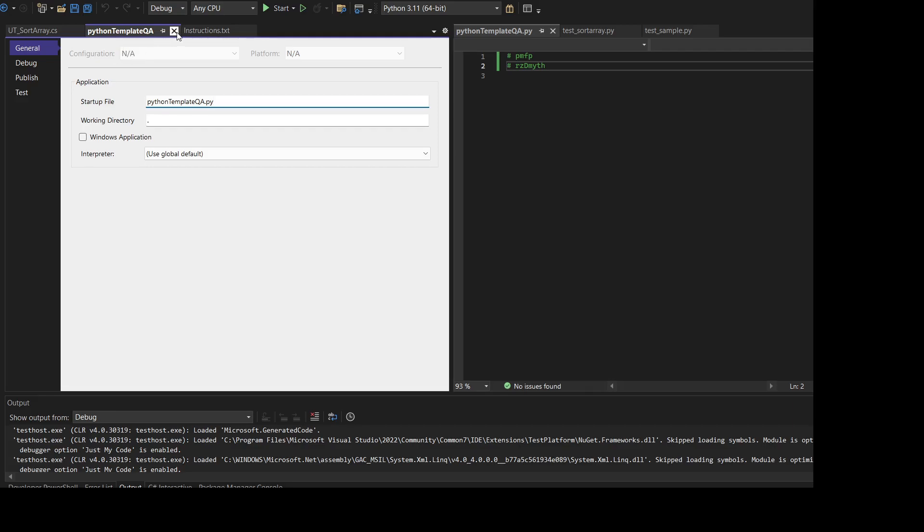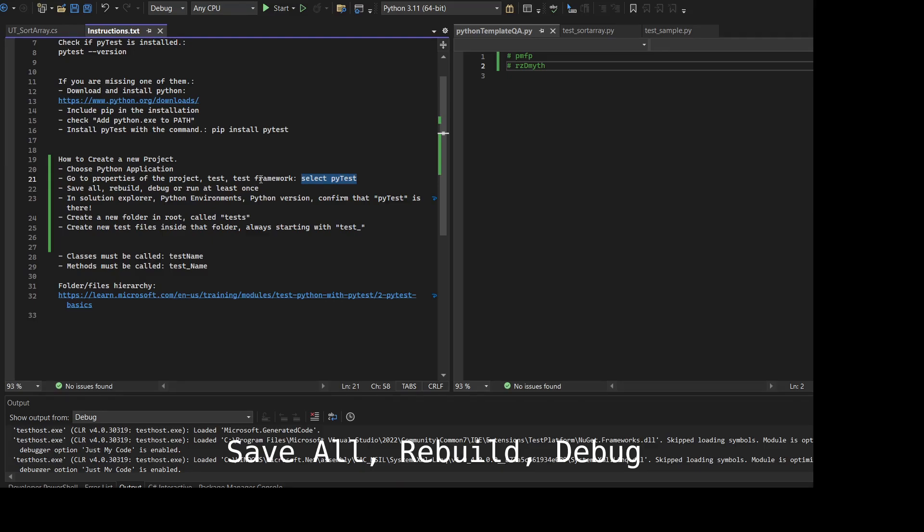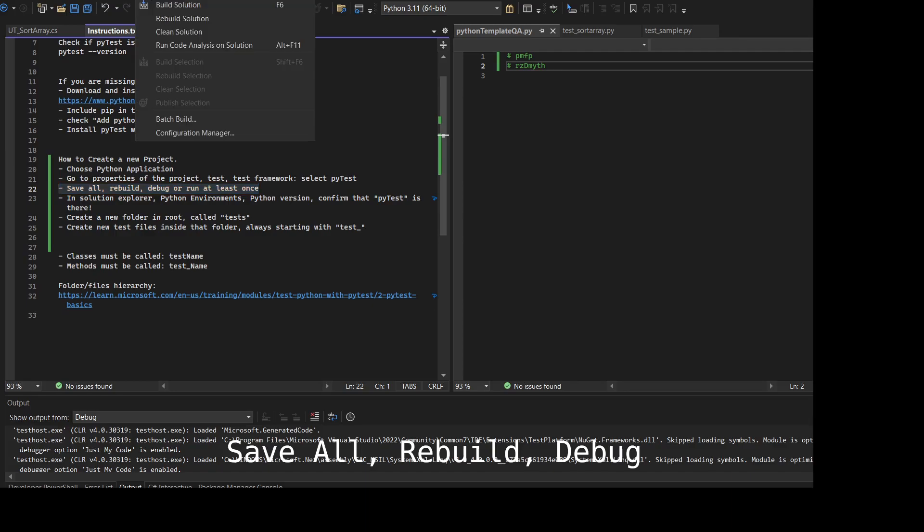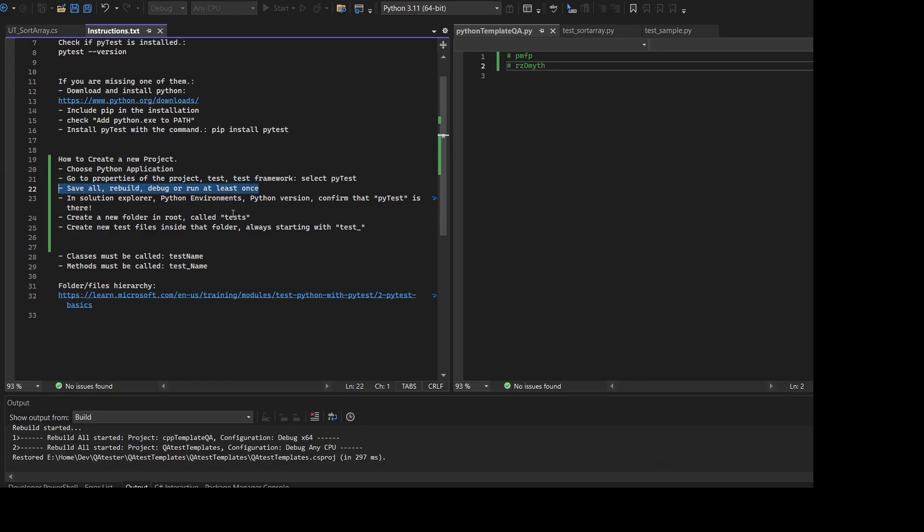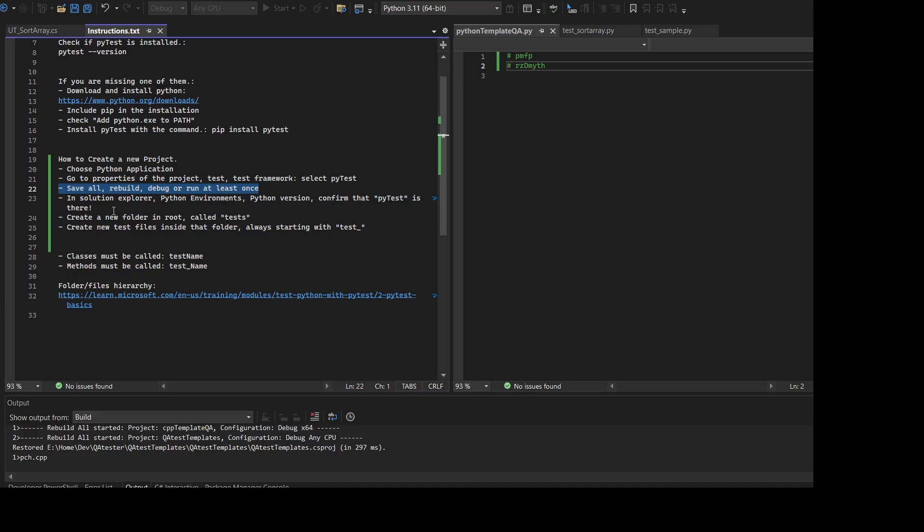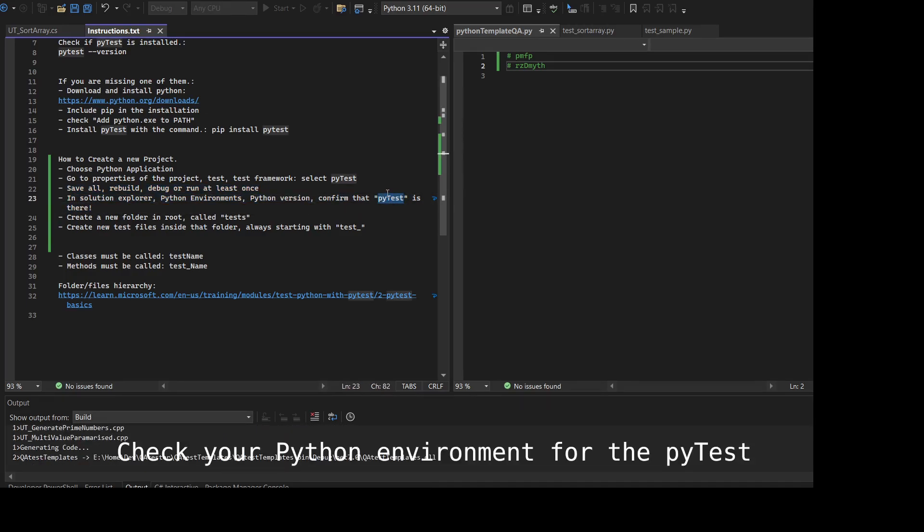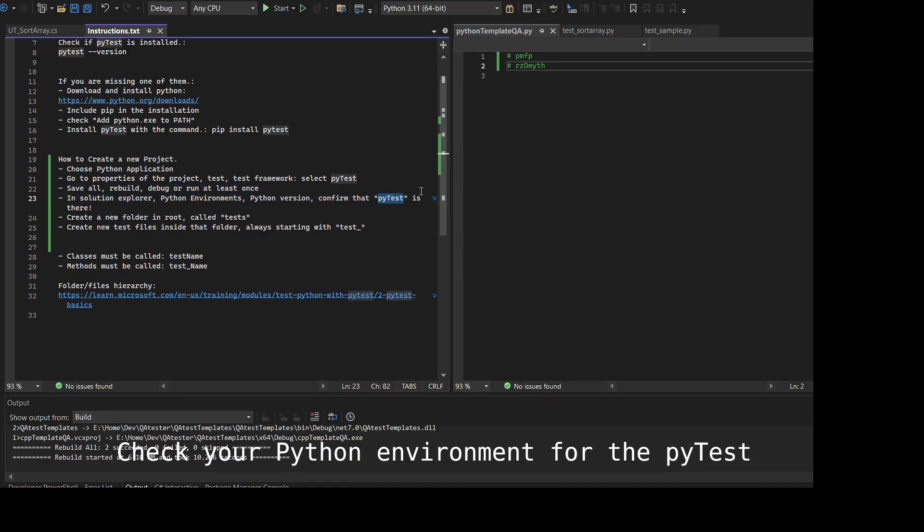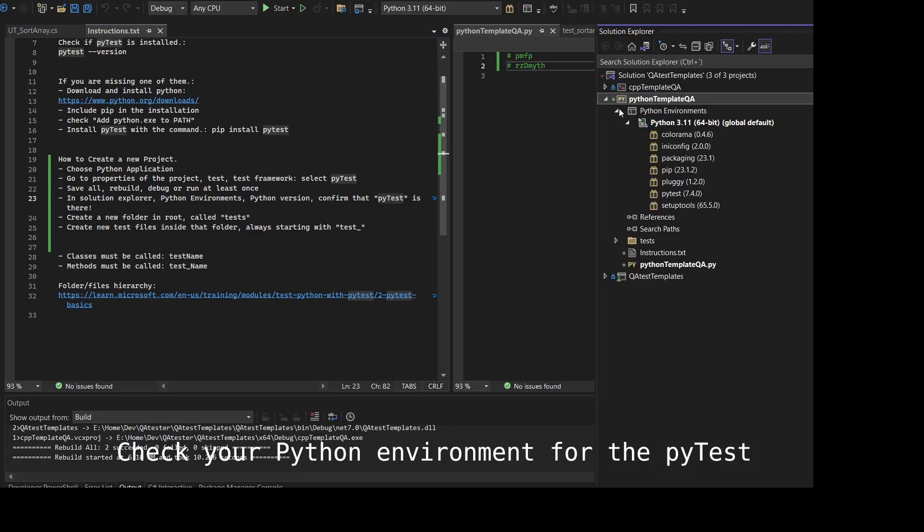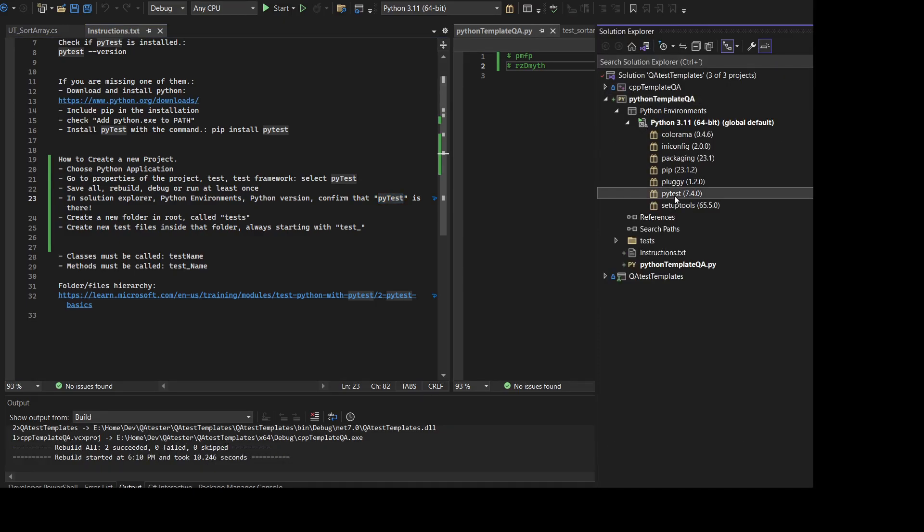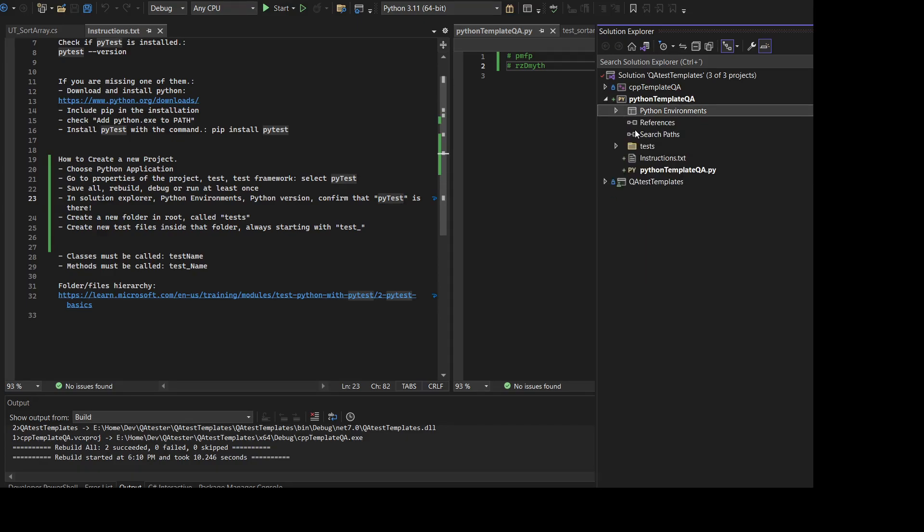If you change it, Test Explorer will have difficulty finding the tests that you create. After that, just save all, rebuild, debug, or run the test at least once to check if there are any errors or if anything is missing. To check if pytest is really inside the project, open Solution Explorer, open the Python environment, and make sure that pytest is inside.